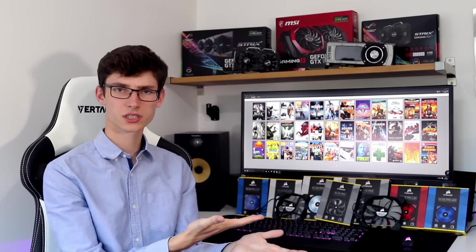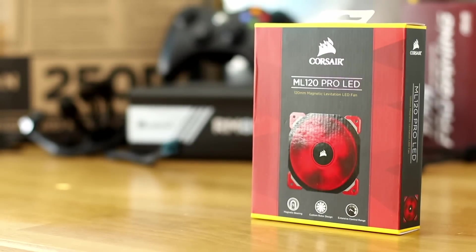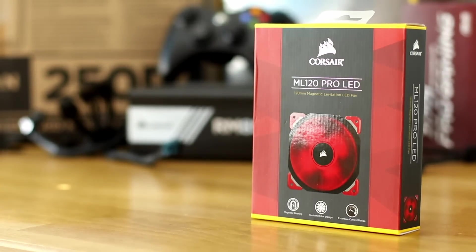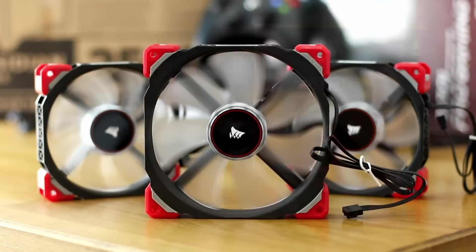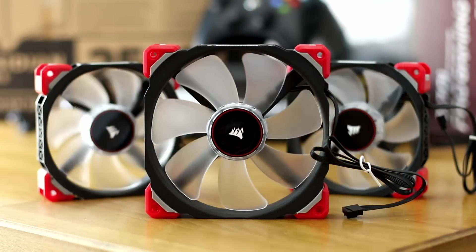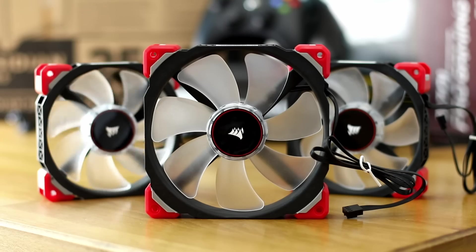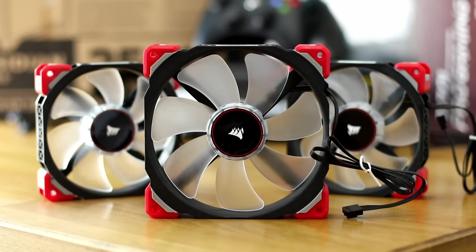There are loads of new fans coming out. Corsair have released their ML series, their ML Pro magnetic levitation fans, and they market them as these high-end premium fans. But do they actually make any difference to your PC?